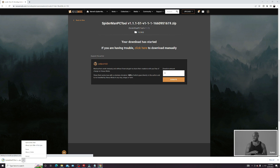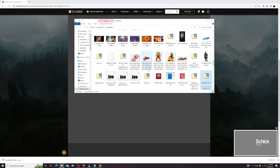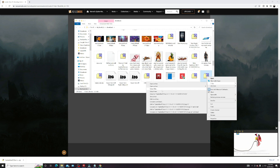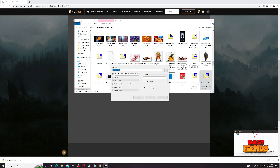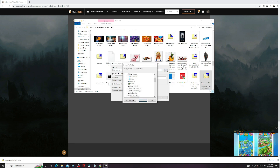After it's done downloading, you just want to go and extract it using WinRAR or 7-Zip — whichever one you want to use, it's fine. I'm just gonna extract it to my desktop for easy access, but you can install it anywhere you want to, it doesn't matter.